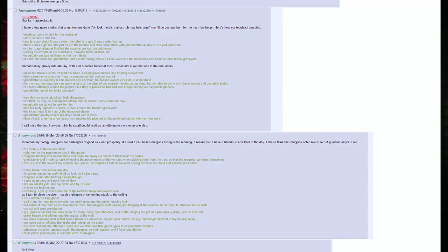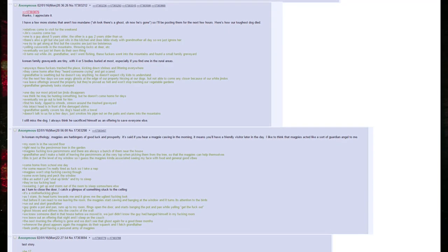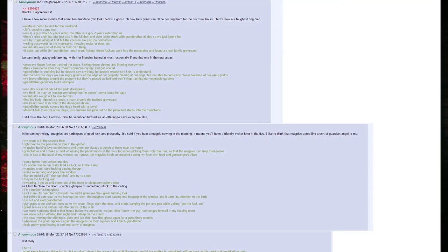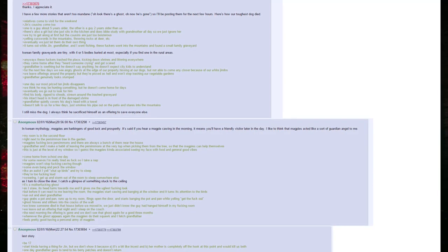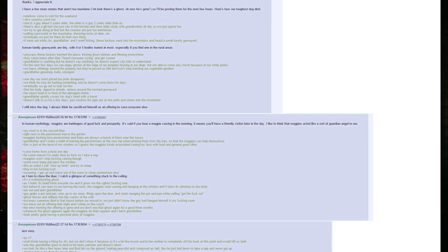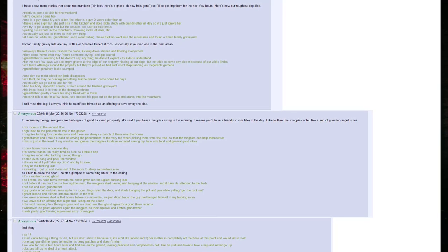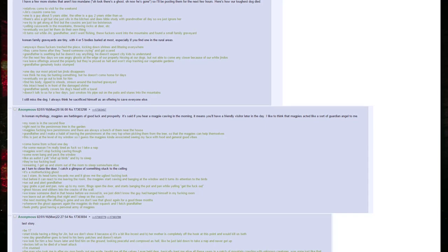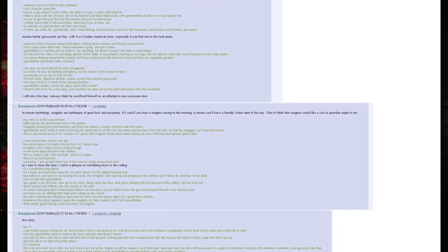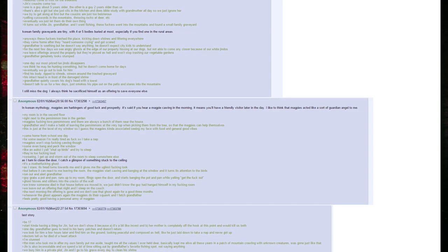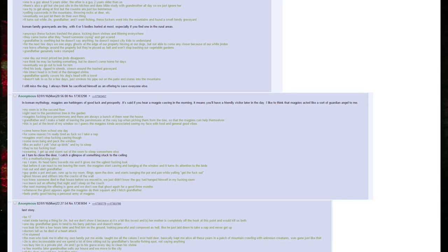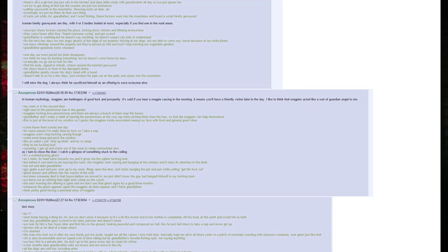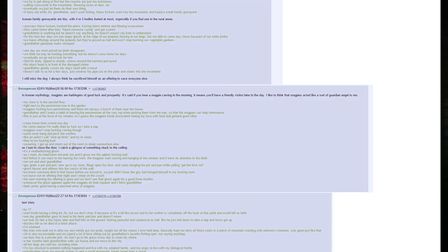In Korean mythology, magpies are harbingers of good luck and prosperity. It's said if you hear a magpie calling in the morning, it means you'll have a friendly visitor later in the day. Anyway, I like to think that magpies acted like a sort of guardian angel to me. My room is in the second floor right next to the persimmon tree in the garden. Magpies fucking love persimmons and there are always a bunch of them near the house. Grandfather and I make a habit of leaving the persimmons at the very top when picking them from the tree, so that way the magpies can help themselves. This is just at the level of my window, so I guess the magpies kind of associated seeing my face with food and general good vibes. Come home from school one day. For some reason I'm really tired as fuck so I take a nap. Magpies won't stop fucking calling though. Some even bang and peck the window. Like an autist I yell: Shut up birds! and try to sleep. They're too fucking loud.